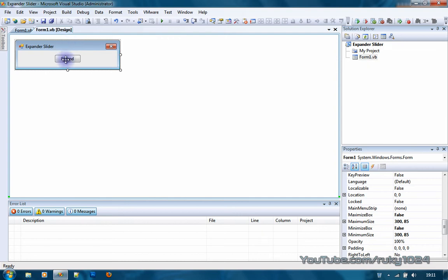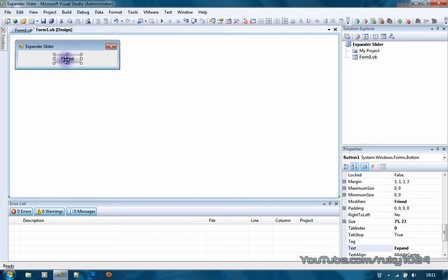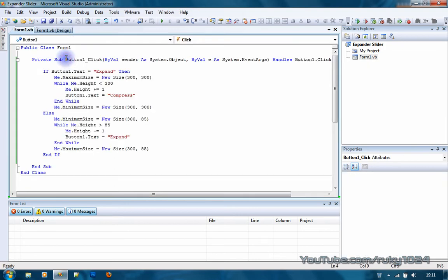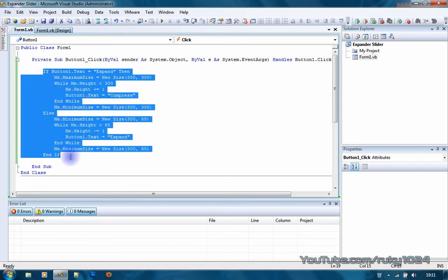Next you want to double click the expand button which will take you to button click private sub. You want to add this code over here.